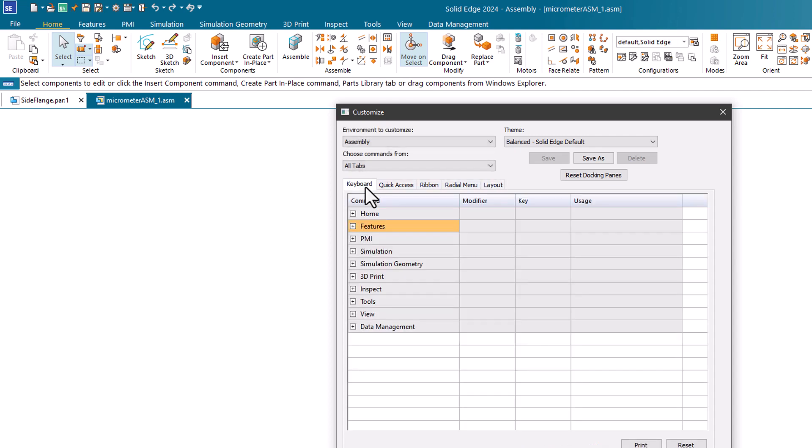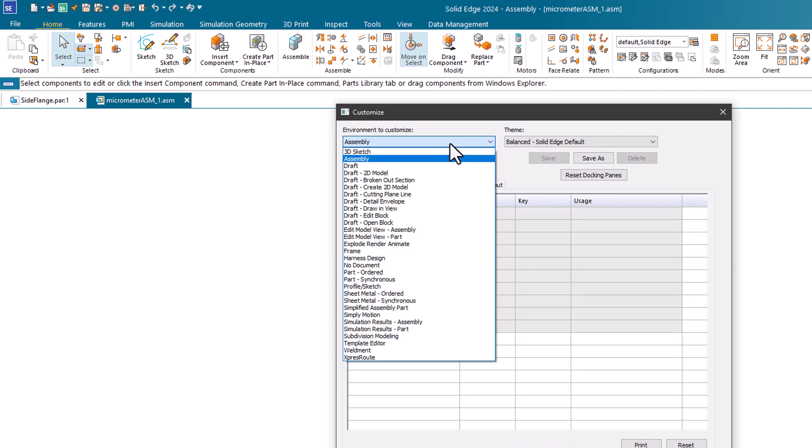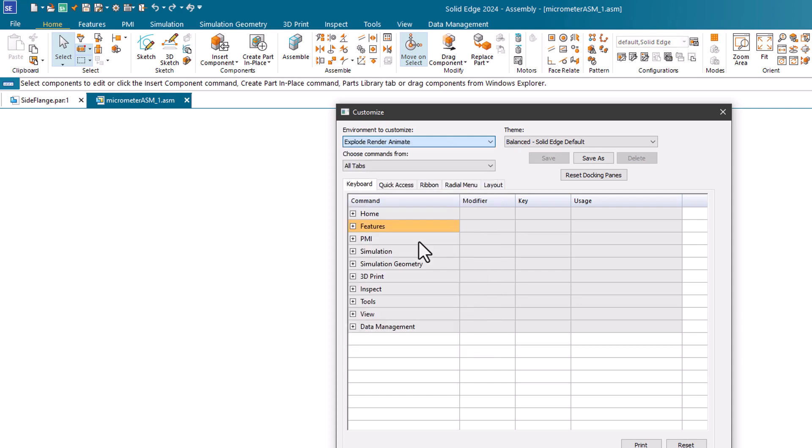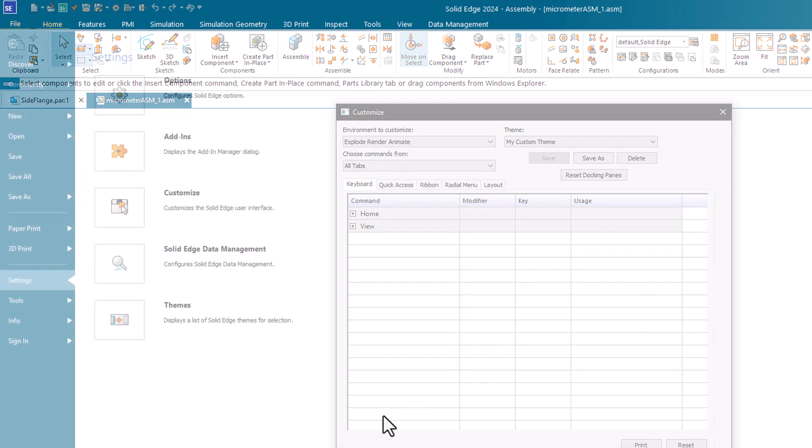Because changes made here apply to specific environments such as part or assembly, you can configure different settings for each. If you would prefer to use a theme other than the default balance theme, you can save your changes to a custom theme.